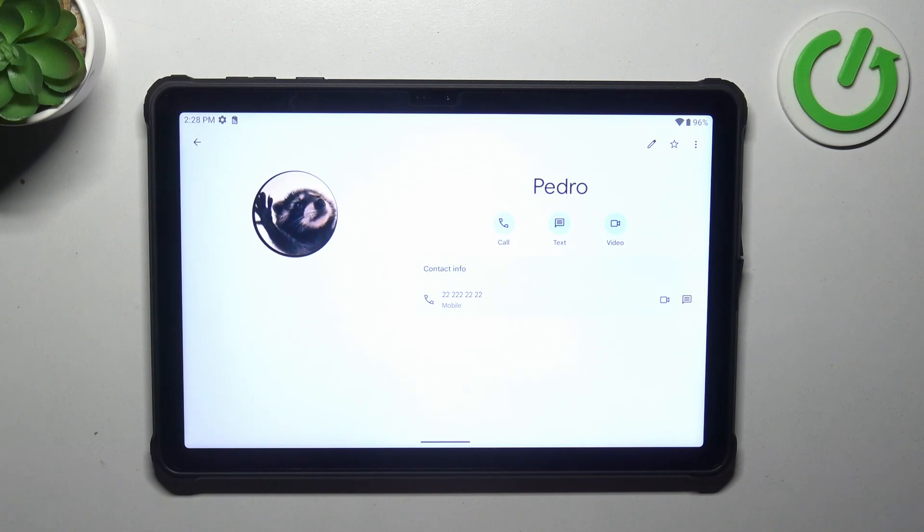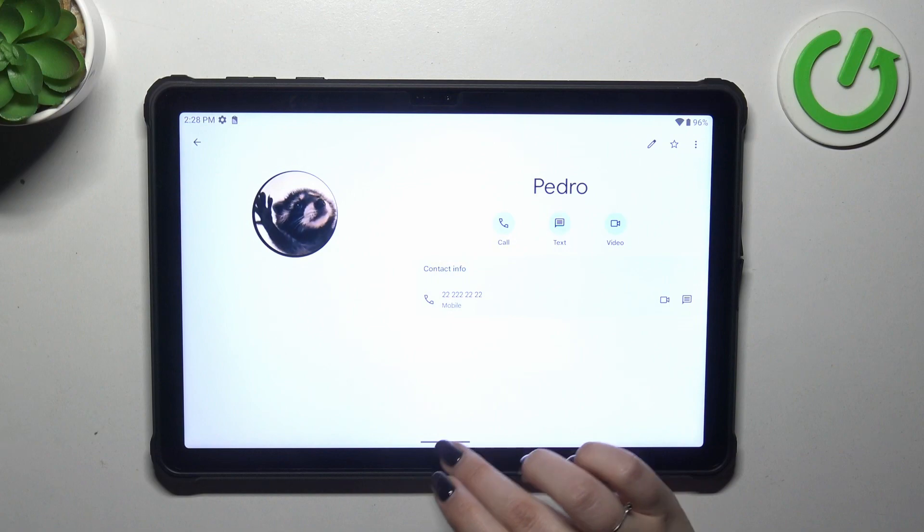Of course you can see this photo on the contact list and for example during all incoming calls from that number.